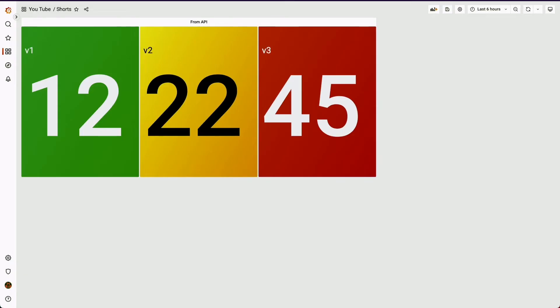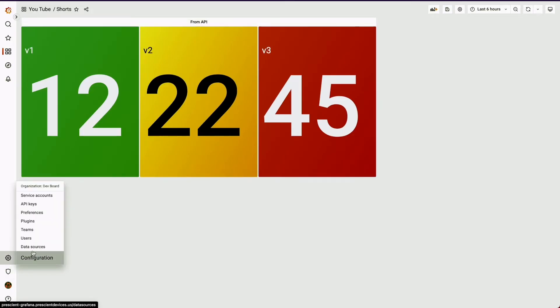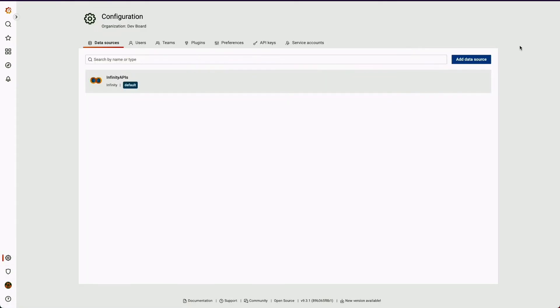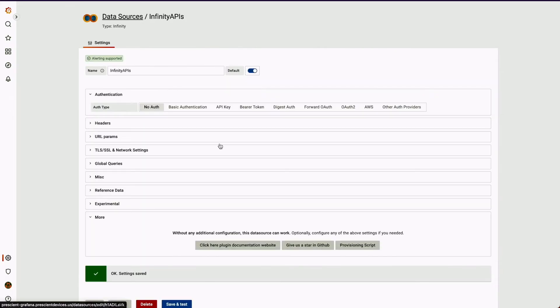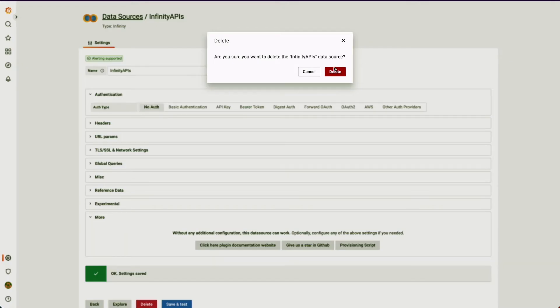You can use Node-RED, Node.js, or whatever language or framework you prefer. Now, coming to Grafana, I am going to set up a data source. So let's do it from scratch. I'm going to delete this data source.